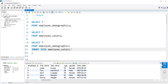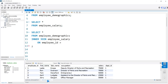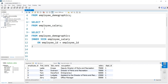Now we have to tell MySQL exactly what columns we're supposed to be joining on. We need to say ON. This keyword is going to allow us to say we're joining the demographics table to the salary table based on these two columns. From the demographics table, we're doing the employee_ID equal to, and then in the salary table, it's also the employee_ID.